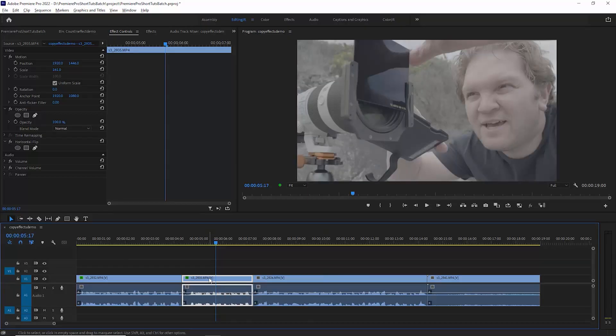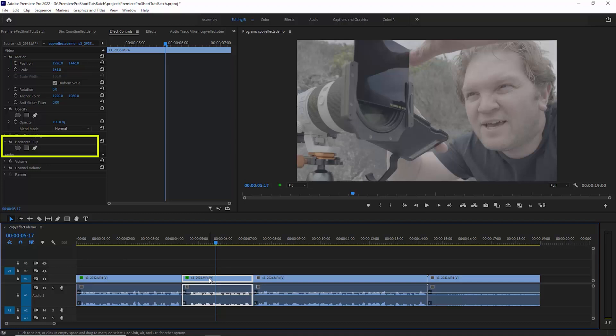You can see now in the effect controls here, we've copied the position and scale and we've also copied the horizontal flip to this new clip.